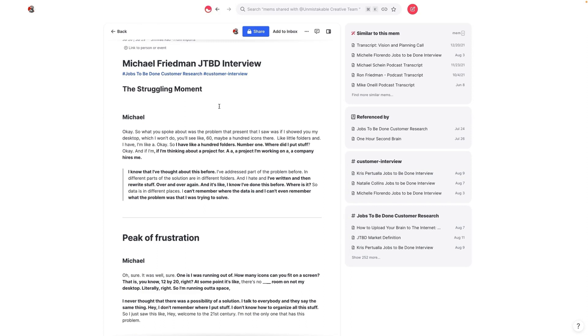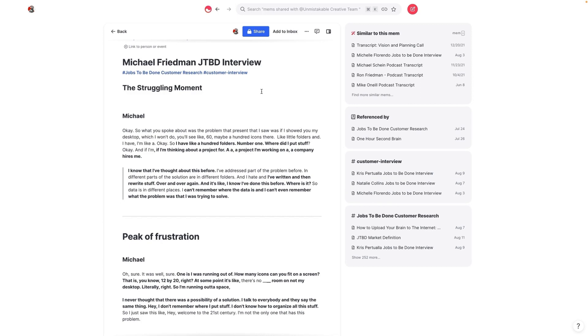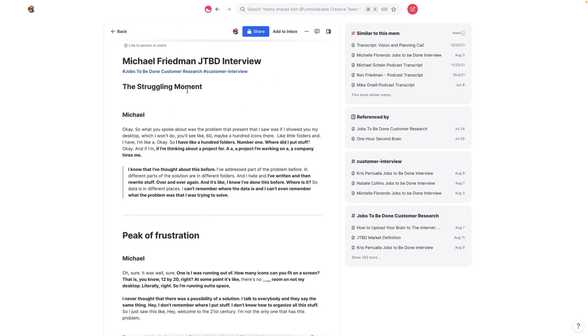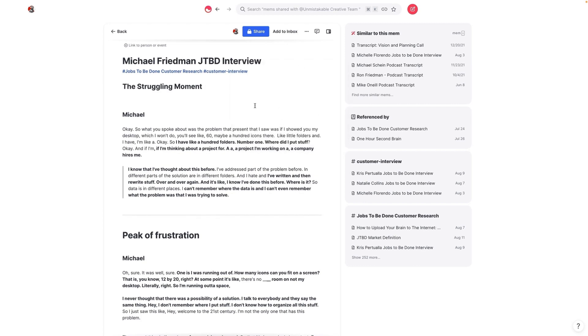So within a project, for example, you might have jobs to be done, customer research, customer avatar, a new landing page copy or something like that.